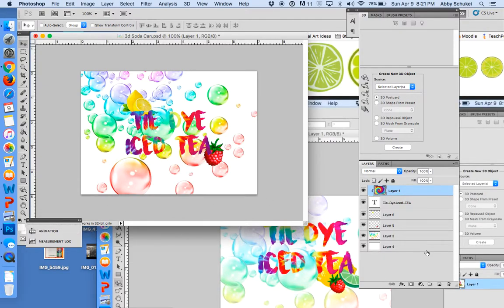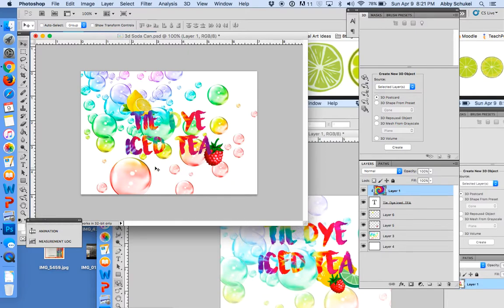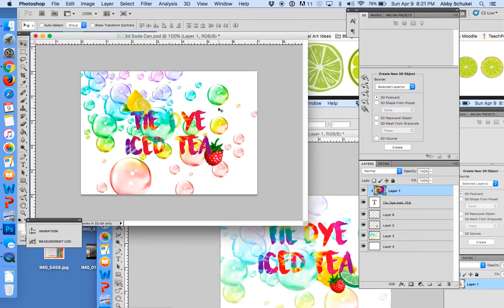Okay, so this is super easy. I'm just going to go through this quickly. Once you have your label created, to put it into a 3D object, all you're going to do is...